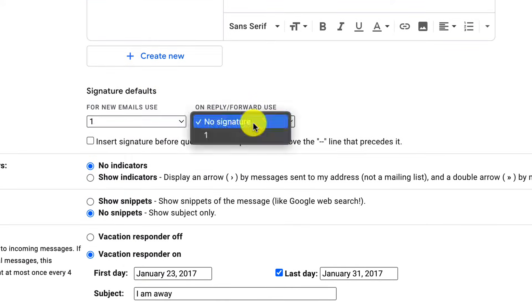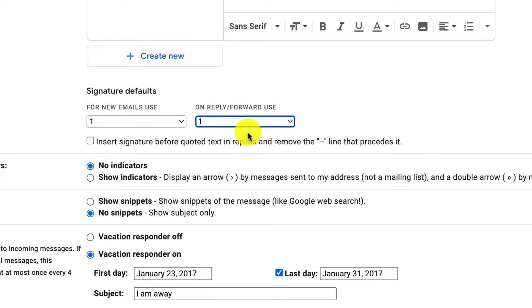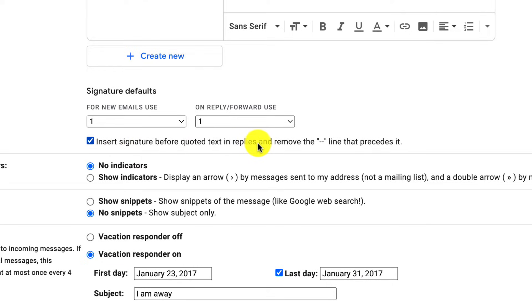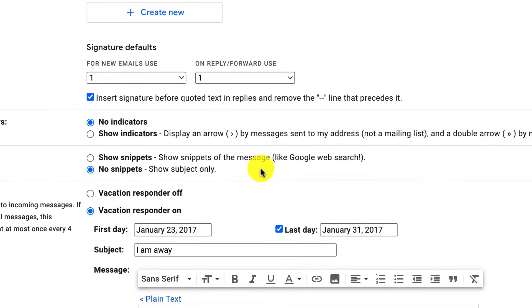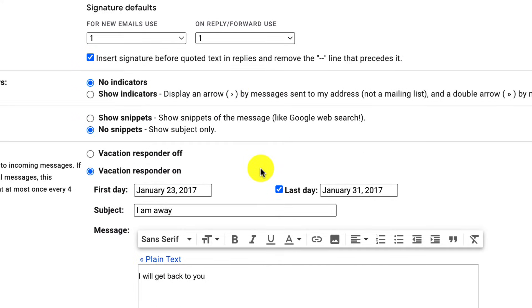And you can also include your signature if you are replying or forwarding emails. And here, if you check on this box here, it will insert the signature before the quoted text. Quite often when you're replying to a text, you'll have all of the quoted text that you type in above. This will add your signature before all of the other text so that people have your information, your signature information.